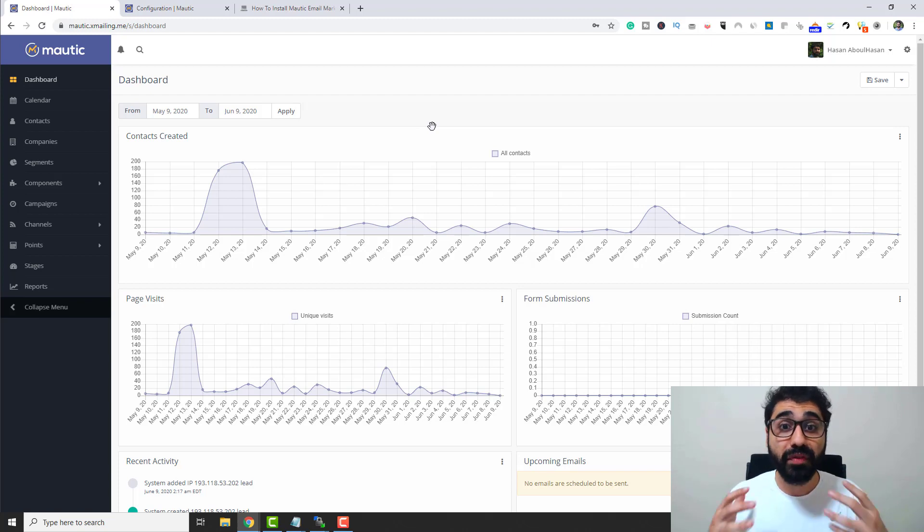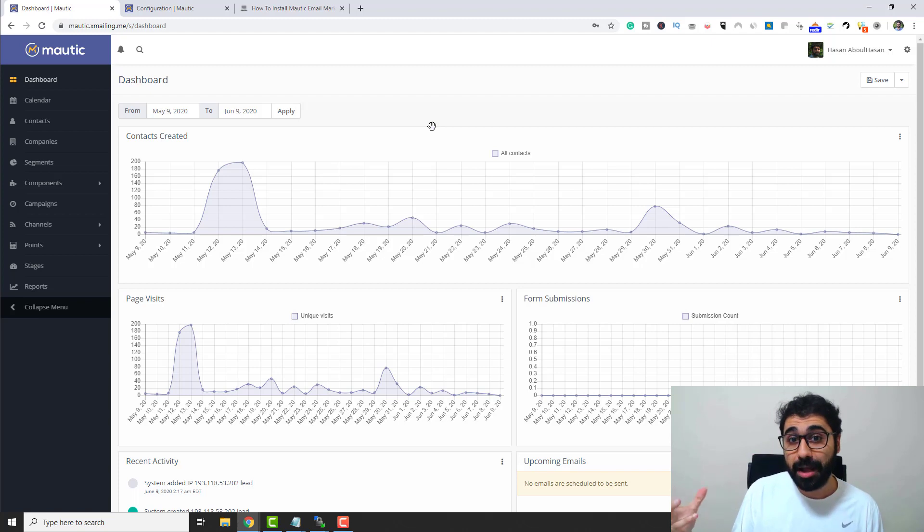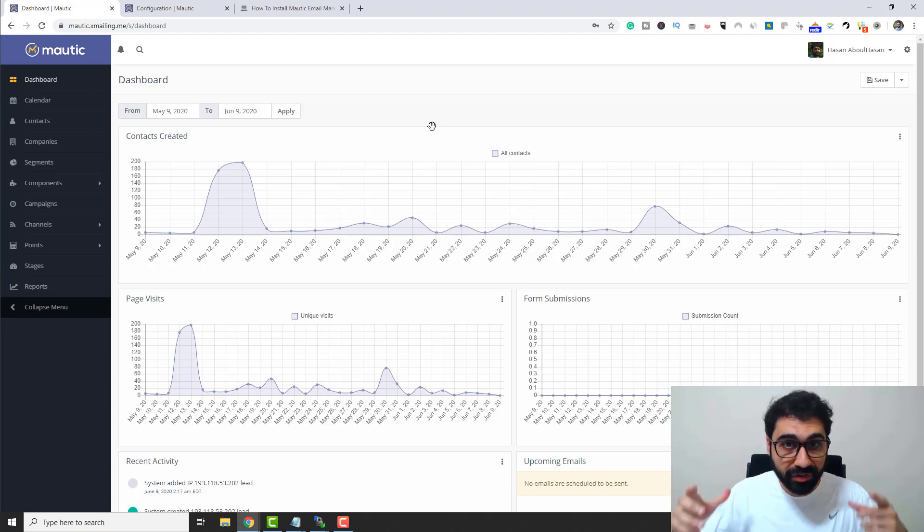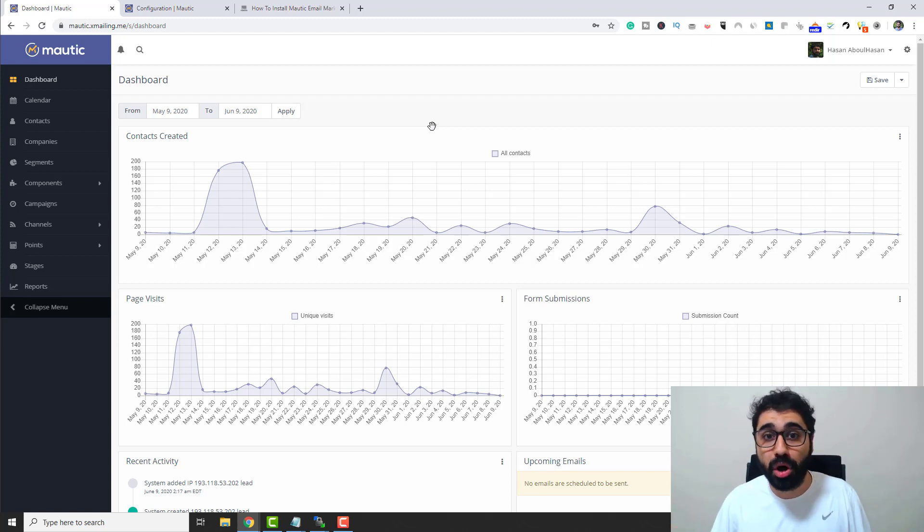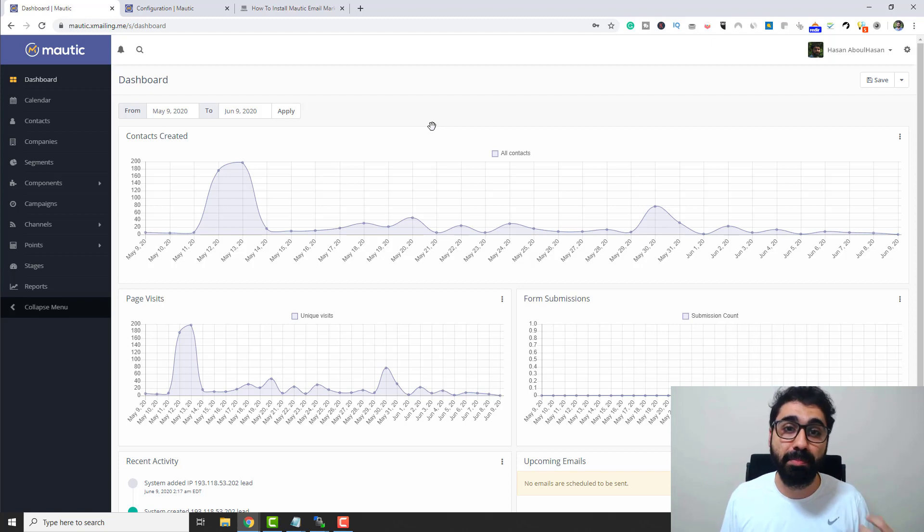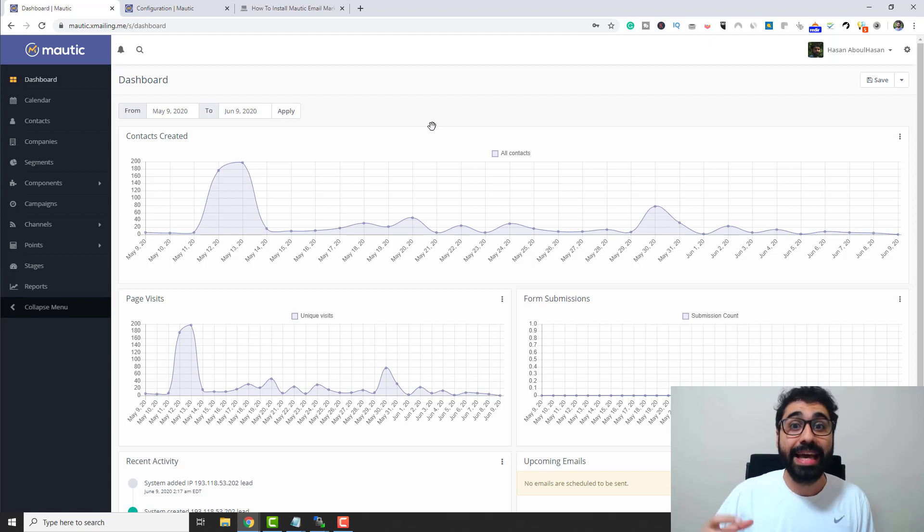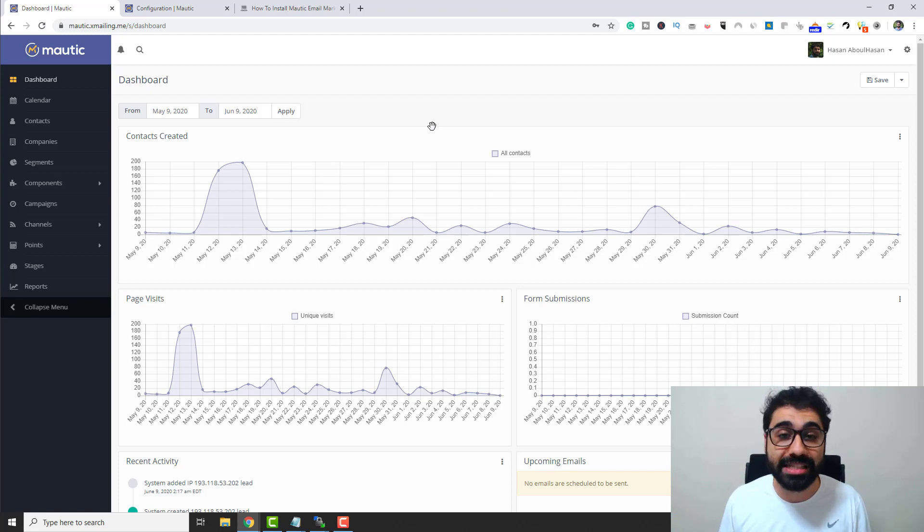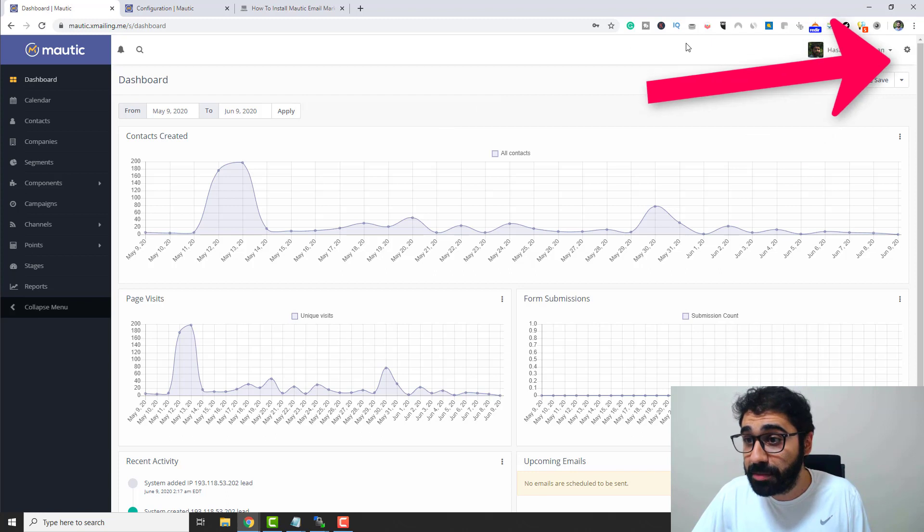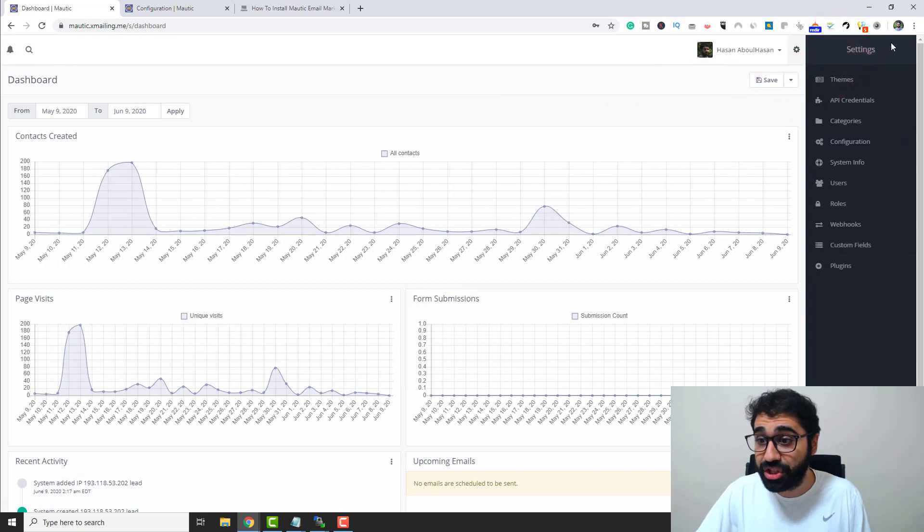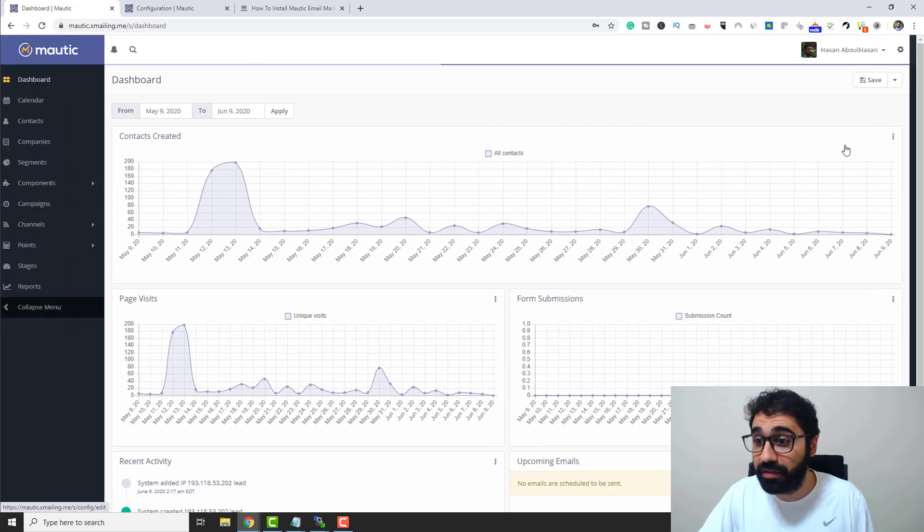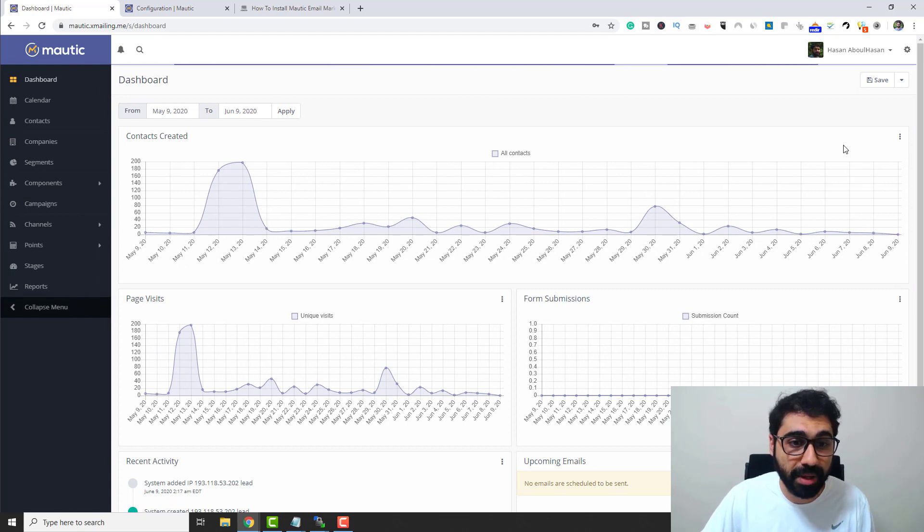So the first thing you need to do is to connect Mautic to your SMTP service or server. To refresh your memory, an email marketing system consists of two parts: the email marketing application and the SMTP port. Here we have Mautic as the email marketing application. We need to connect with our SMTP so we can send emails. How to connect? Simply go to the configuration section here and then click on configuration.